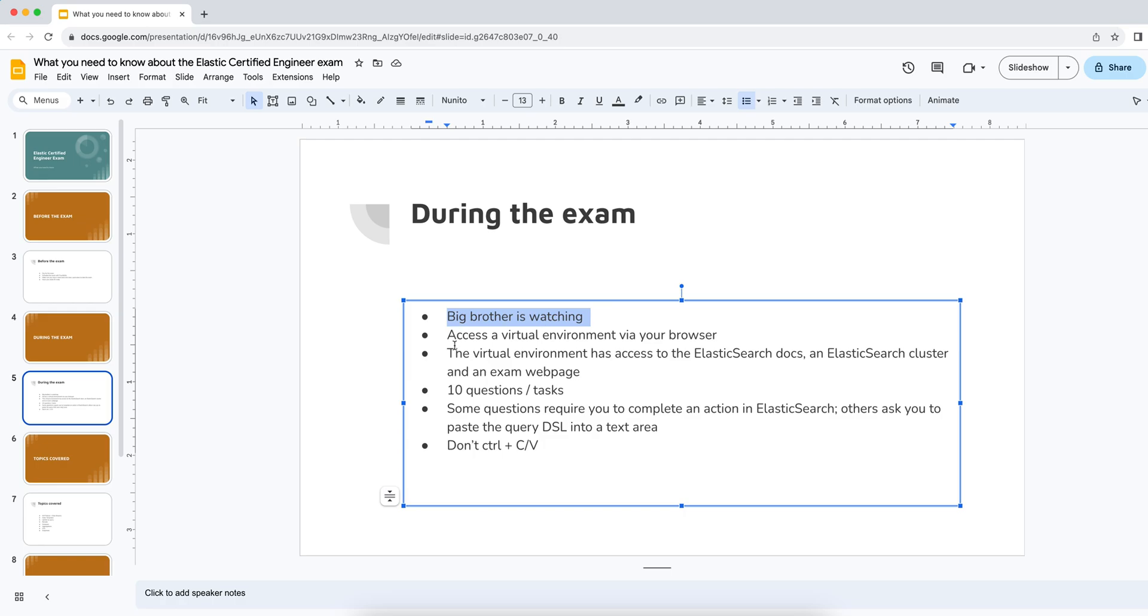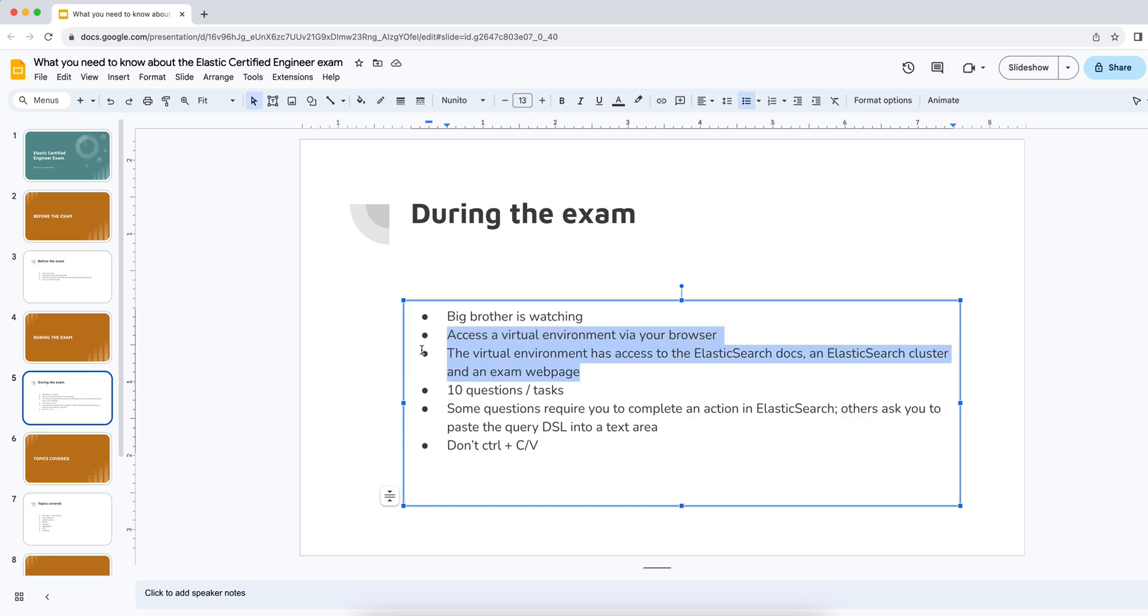In terms of actually completing the exam, the way that you do it is you're accessing a virtual environment via your browser. You'll receive a link to start the exam. And when you do so, it's basically just going to be a tab that opens up in your browser. And through that tab, you can access almost like a remote desktop session in the browser. That's where you actually complete the exam. That remote desktop or virtual environment session is quite restricted. You've probably read already that you can't access Google during the Elastic exam. The only thing that the virtual environment has access to is the Elasticsearch documentation and Elasticsearch cluster. So there may be one or more Elasticsearch clusters that are up and running. And you can, of course, access them via Kibana.